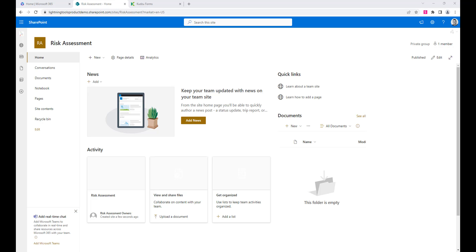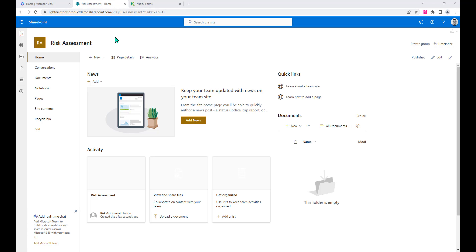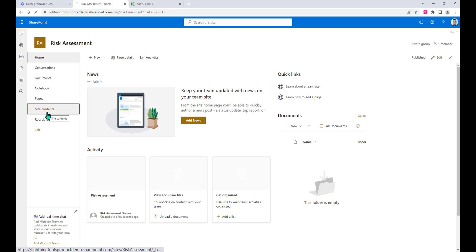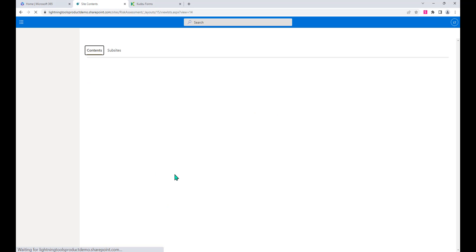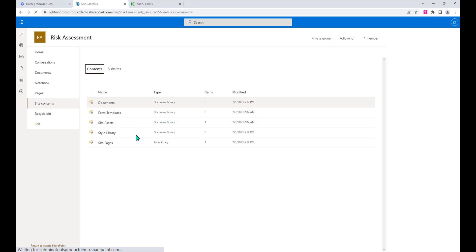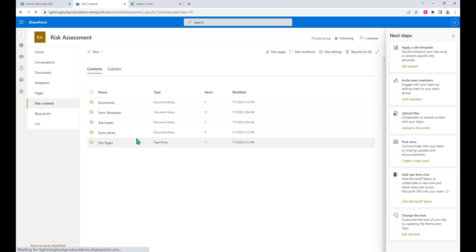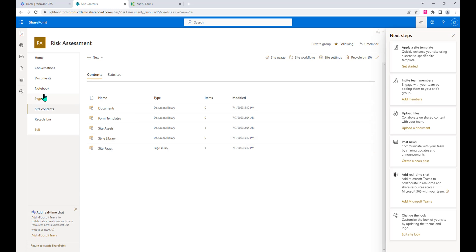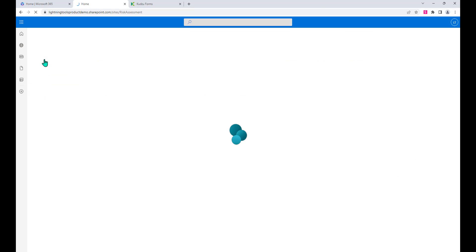We're also going to introduce another tool as well, which is Kudzu forms and the new Kudzu bot. As you can see, I've got a brand new SharePoint site called Risk Assessment in my Lightning Tools demo tenant. Currently we don't have any lists or libraries created here other than those that get created when you initially create the site.